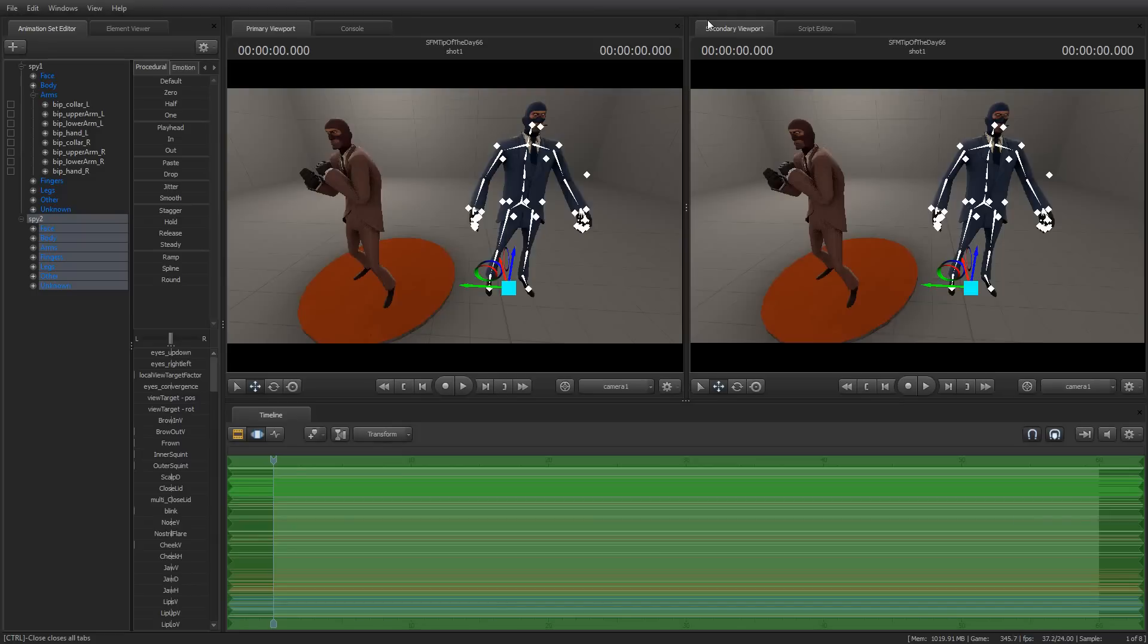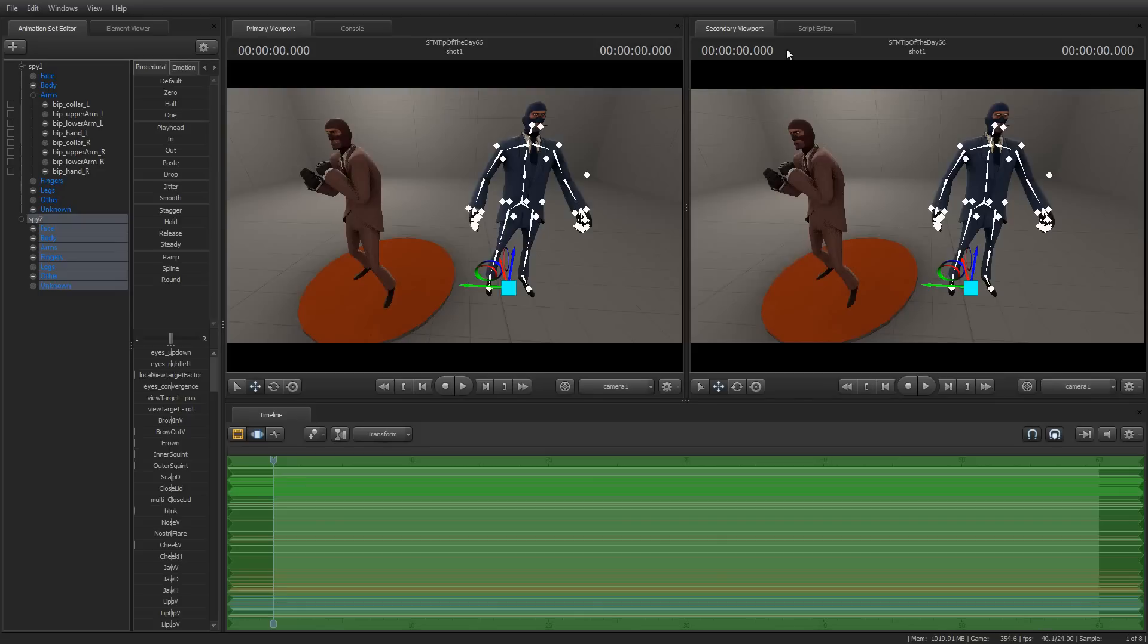Greetings, my friends. Jim Merlin's here with your Source Filmmaker Tip of the Day. Today is Tip of the Day number 66. Hard to believe we've been going this long, but as always, I really appreciate the fact that you tuned in for these, and I do hope that you're getting good and valuable stuff out of it.